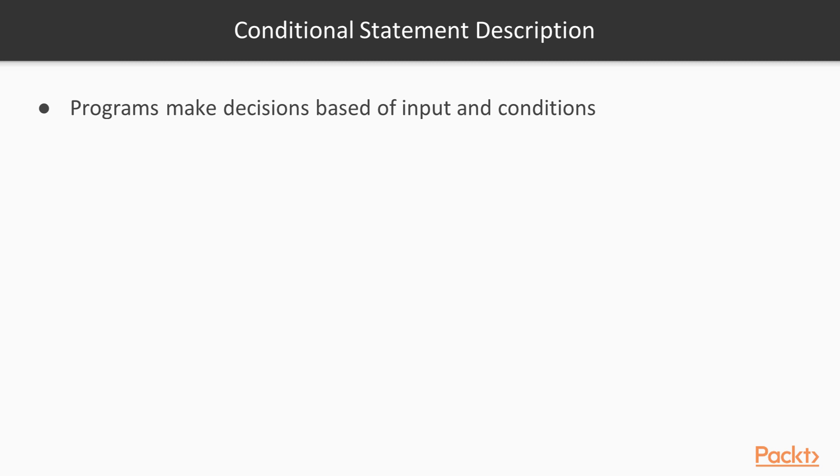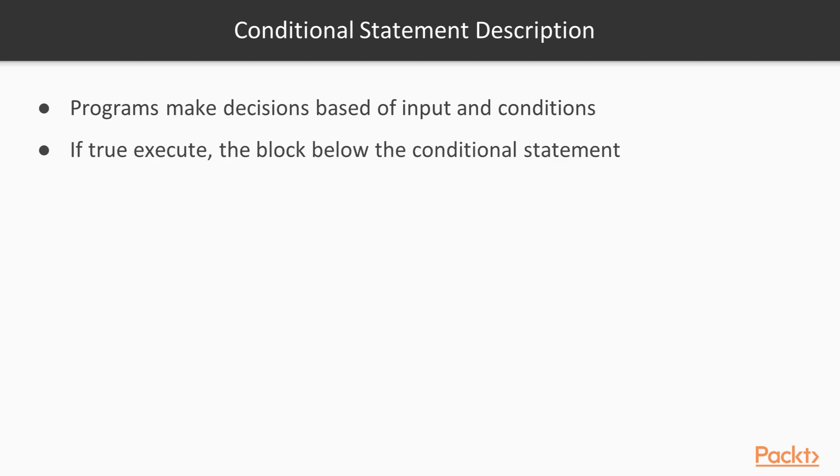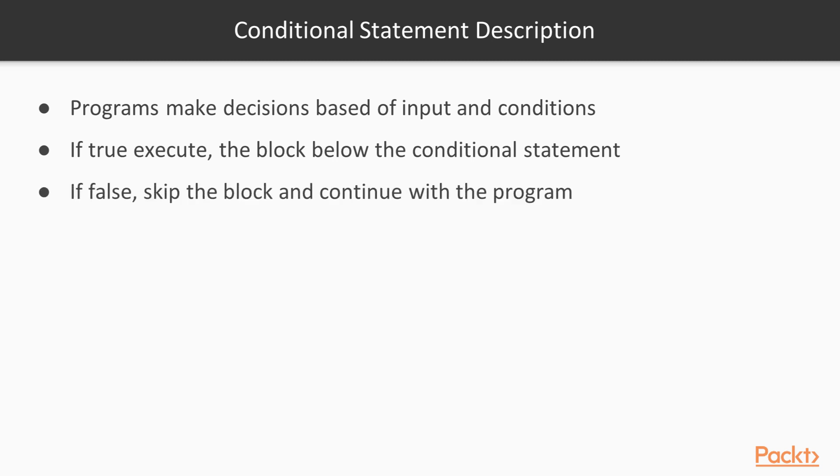Each condition statement pretty much boils down to true or false. If true, the program will execute the block below the conditional statement, which is usually designated and encapsulated in squiggly brackets. If it's false, it'll skip the block and continue with the rest of the program. That's pretty much what a conditional statement does. It evaluates and then decides to execute or not based off true or false with which the condition is met.